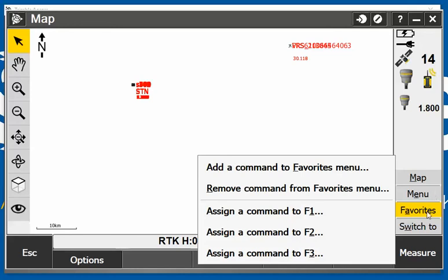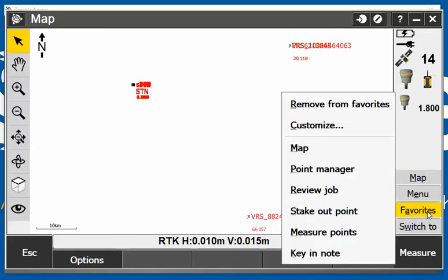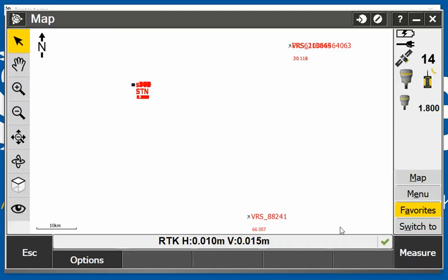I can also tap into favorites here and go straight into measure points, and that will bring me straight into my measure points screen.